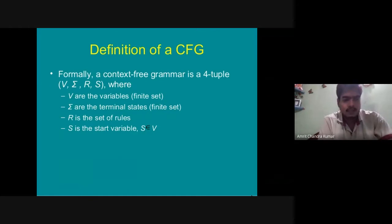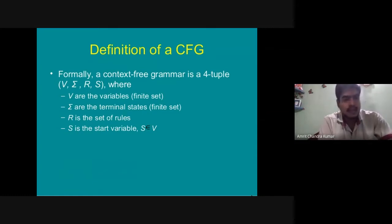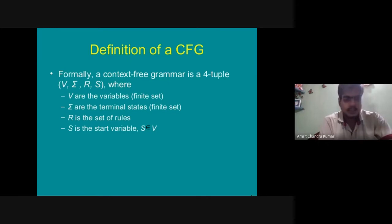A context-free grammar is defined as a 4-tuple (V, Σ, R, S), where V is a finite set of variables, Sigma is the set of terminal symbols, R is the set of rules (productions), and S is the start variable, where S belongs to V.